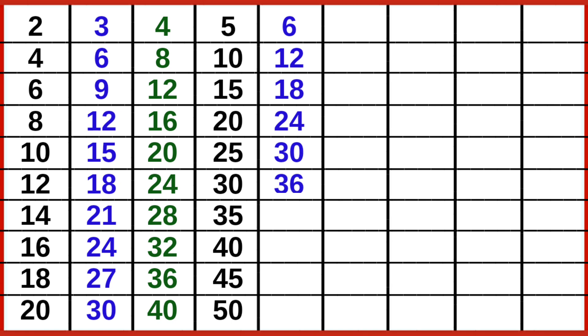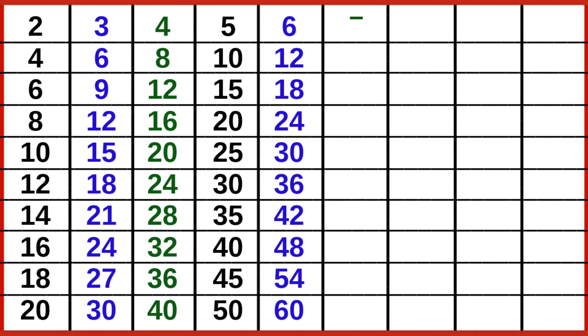6 6s are 36, 6 7s are 42, 6 8s are 48, 6 9s are 54, 6 10s are 60.